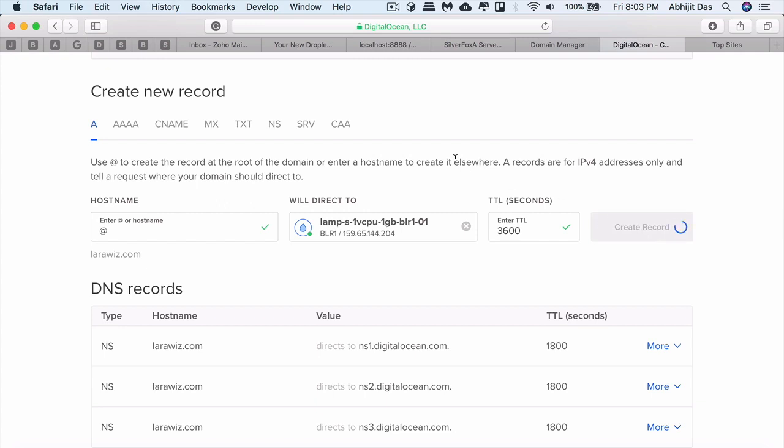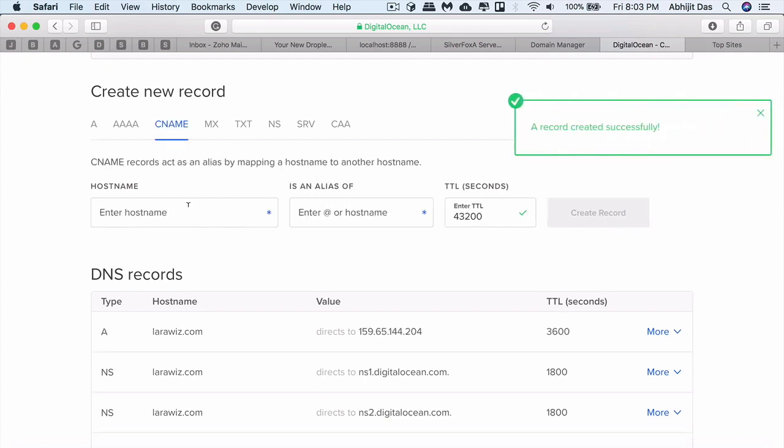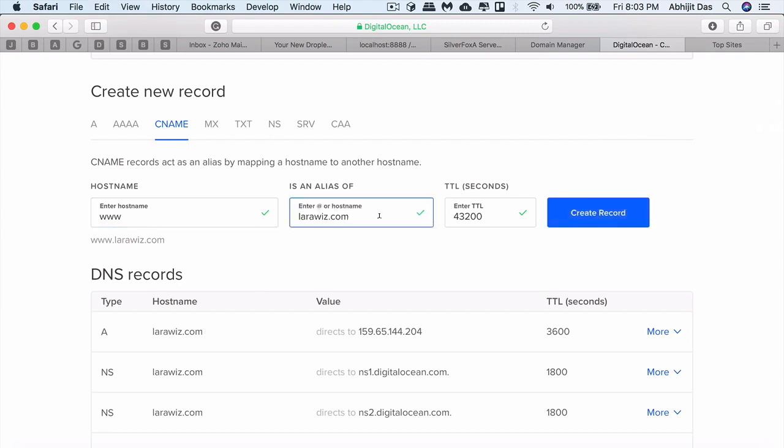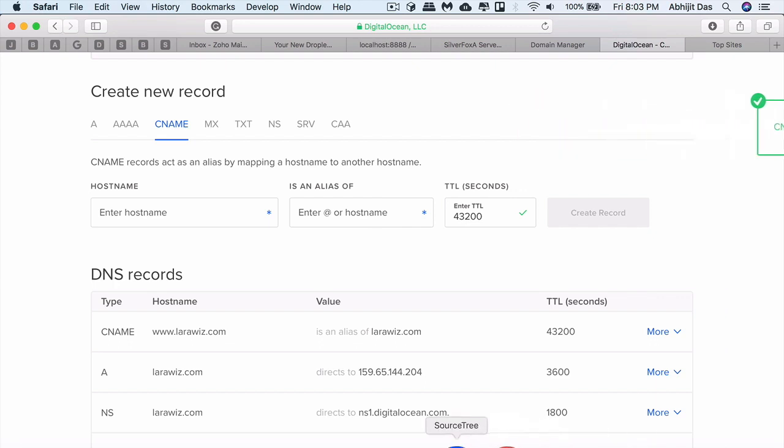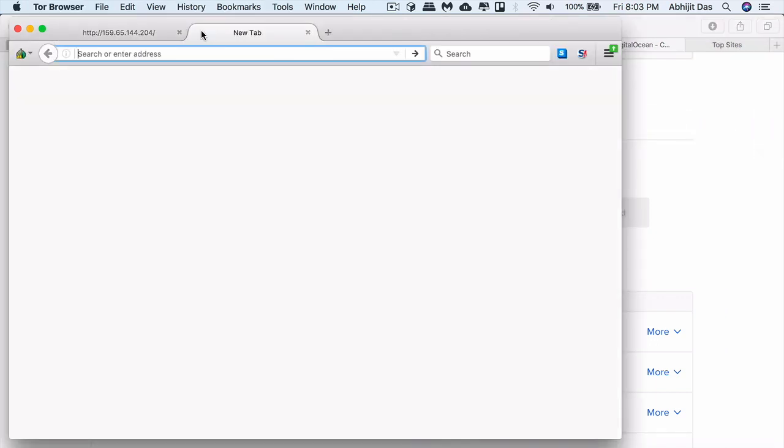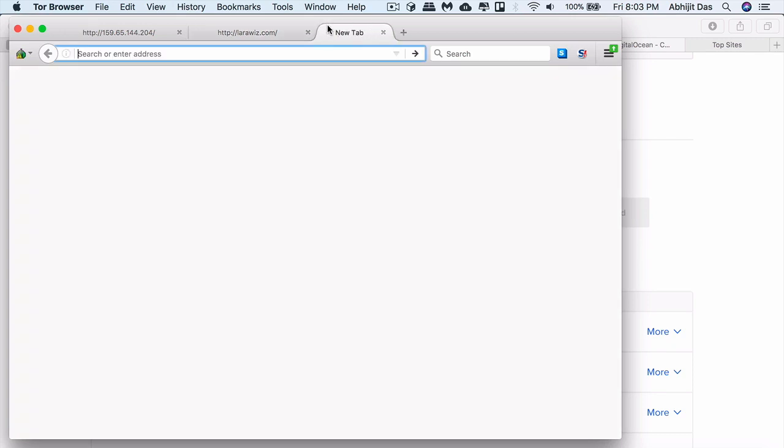We can create a CNAME where www will be referred and it will take you to larawish.com. So if someone is looking for www.larawish.com, that will also be referred to larawish.com.